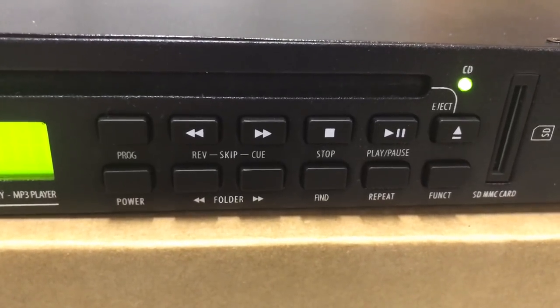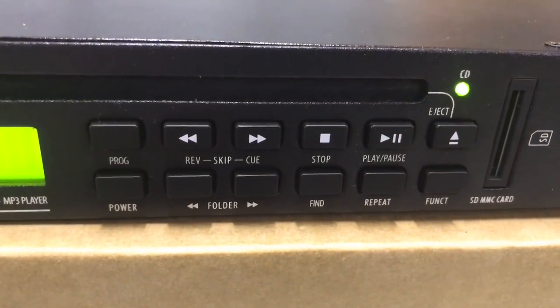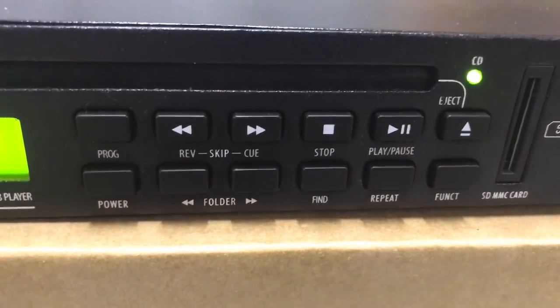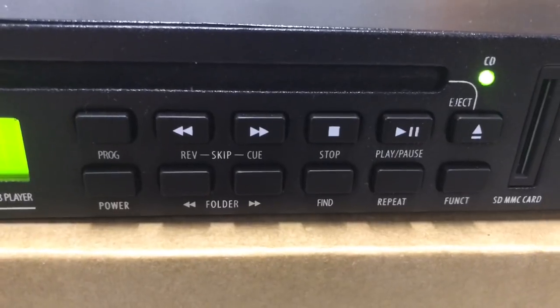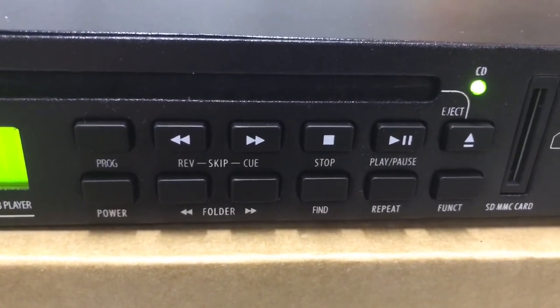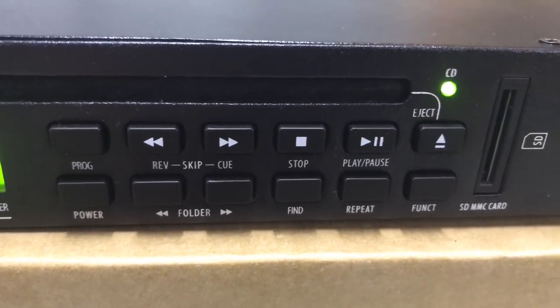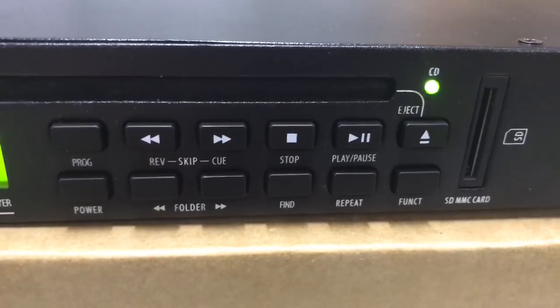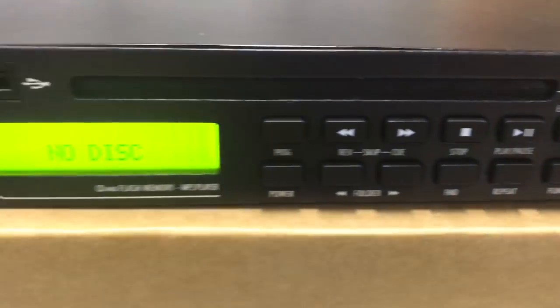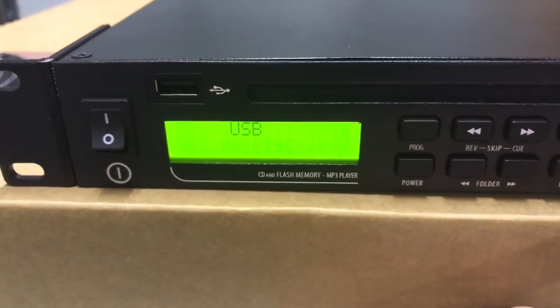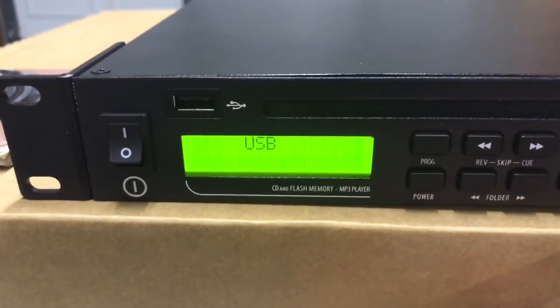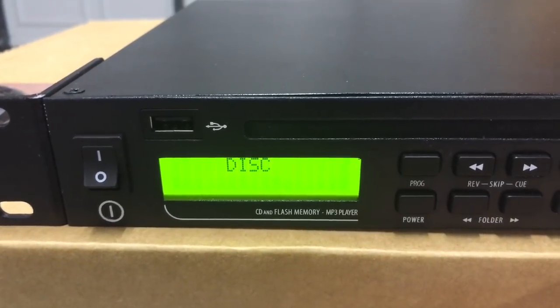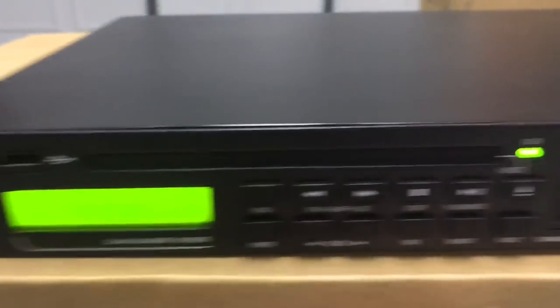A really neat way to get media in to play. There's programming, repeat functions if you need them, and all sorts of things inside the function menu here to let you choose USB, card, or disk.